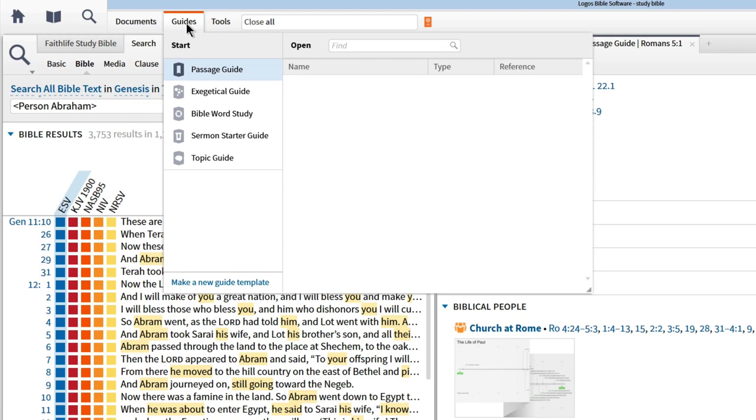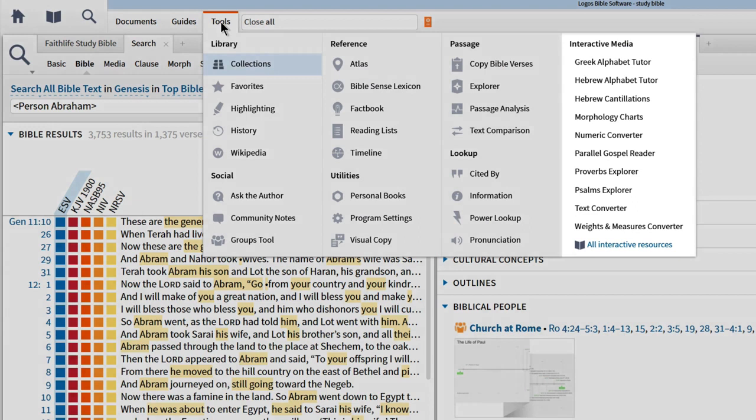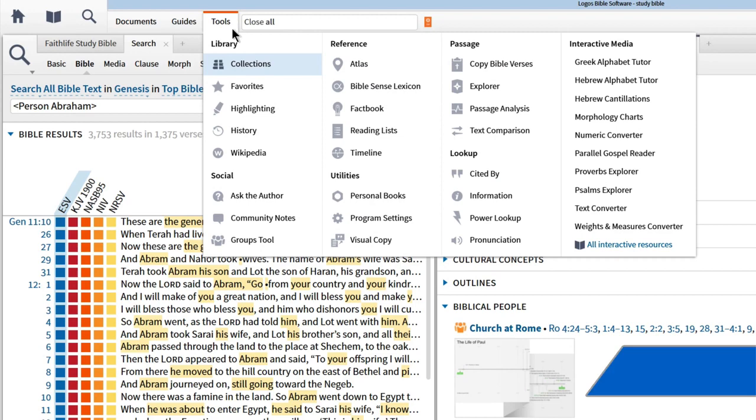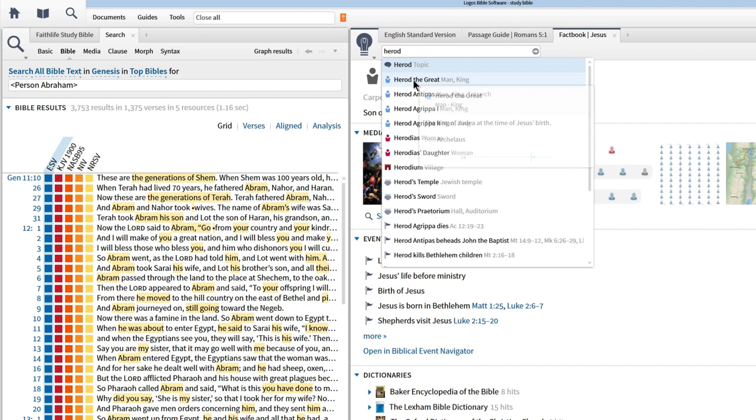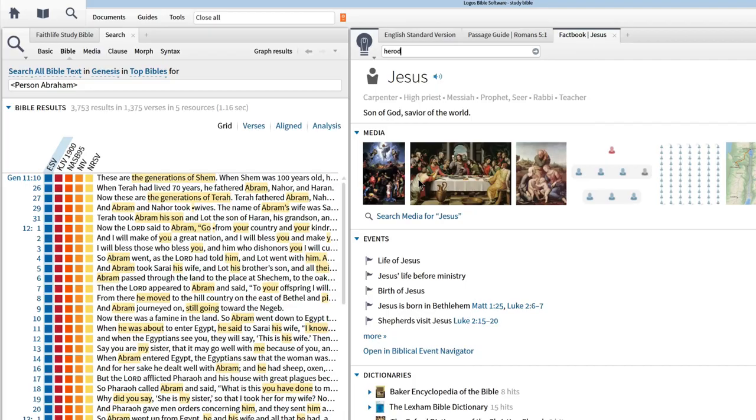The tools menu contains a number of valuable assets to enhance your Bible study, including the interactive resources you own listed to the right. For now, let's take a look at the Factbook, where we can investigate biblical people, places, events, and more. Notice that when we begin typing 'Herod' into the search box, Logos auto-completes to help you find exactly what you're looking for. Let's choose the entry for Herod's Temple, and Factbook instantly loads a wealth of visual and textual information.